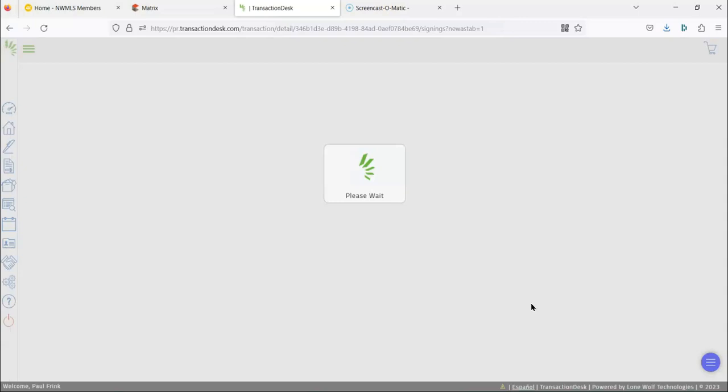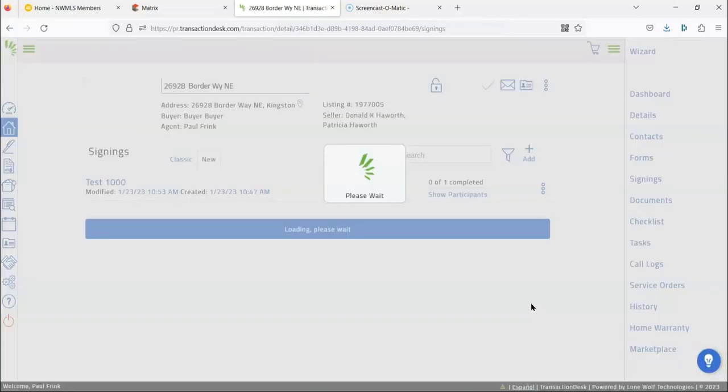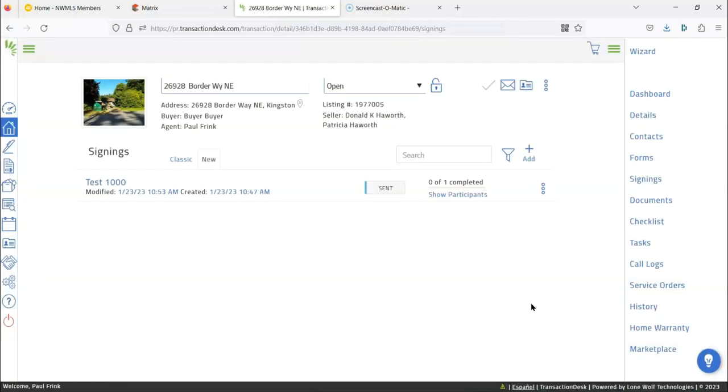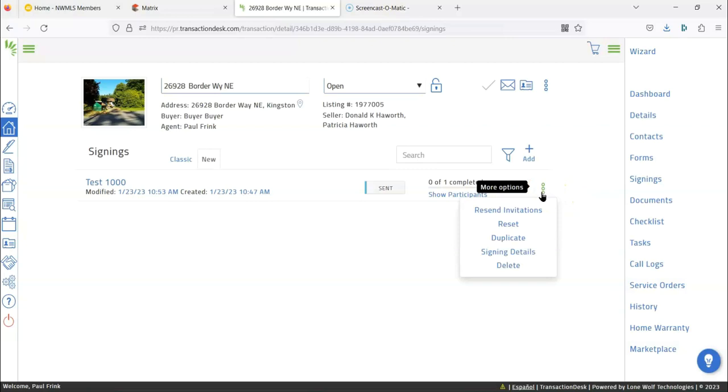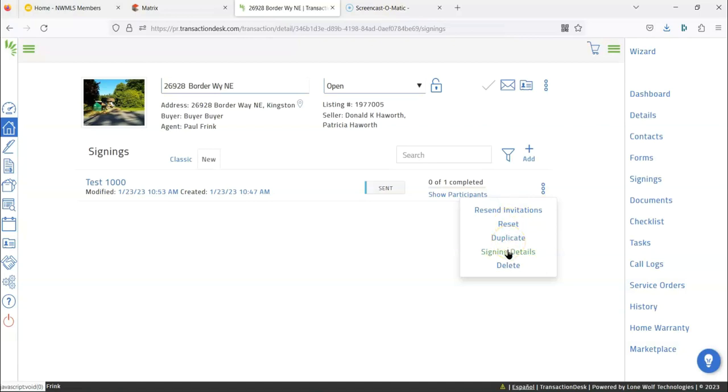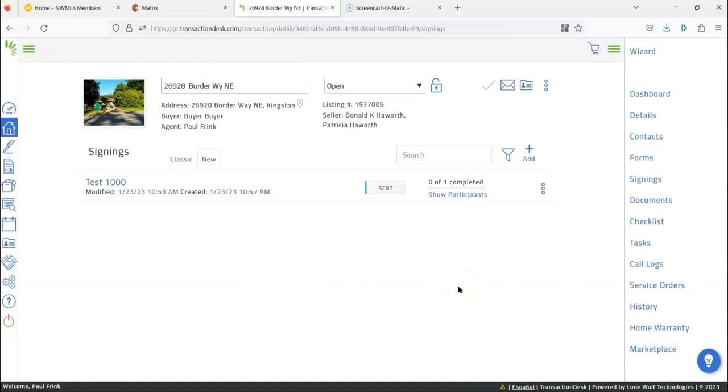So all done, all set. It'll come up and it'll give you updates on what's going on. So as buyer does it, it'll say buyer reviewed, buyer signed, everything sent back and you're all good to go. Now, for some reason, you have to resend it. You can click here. Resetting completely resets everything. If you have a duplicate, you can do that. And then any signing details. And then if you want to totally get rid of this, you can do that too. So okay. I hope that was helpful. Please let me know if you have any questions. I'm here to help. Here we go.